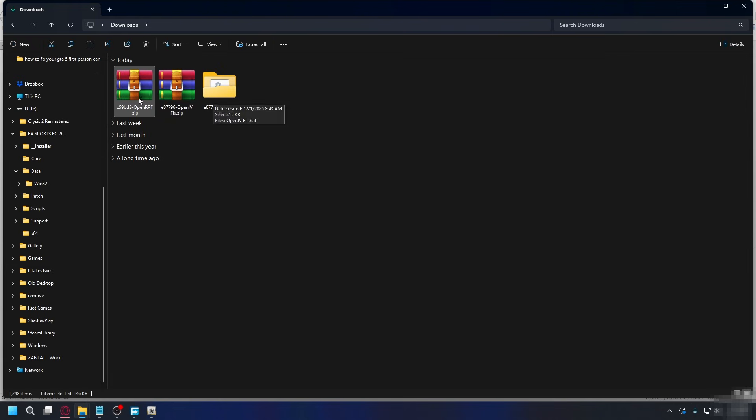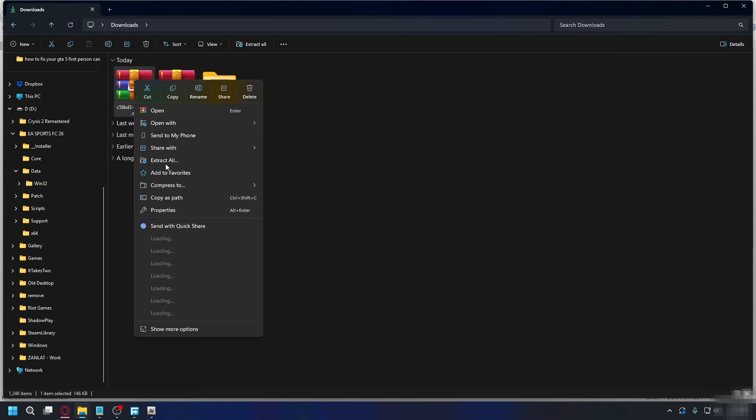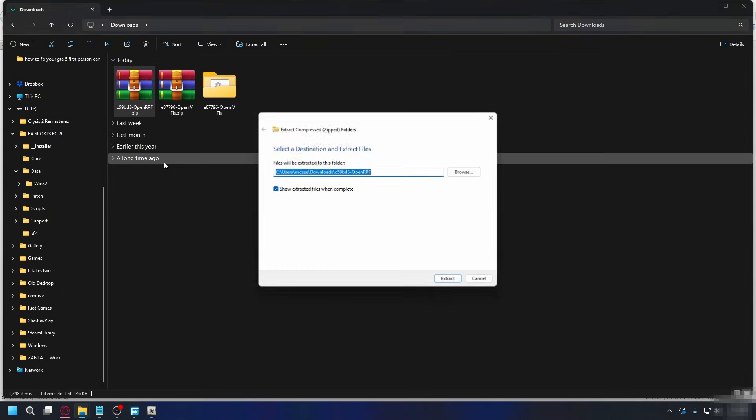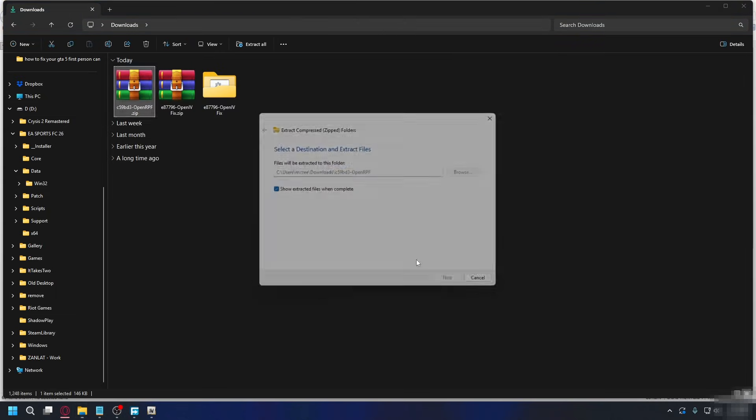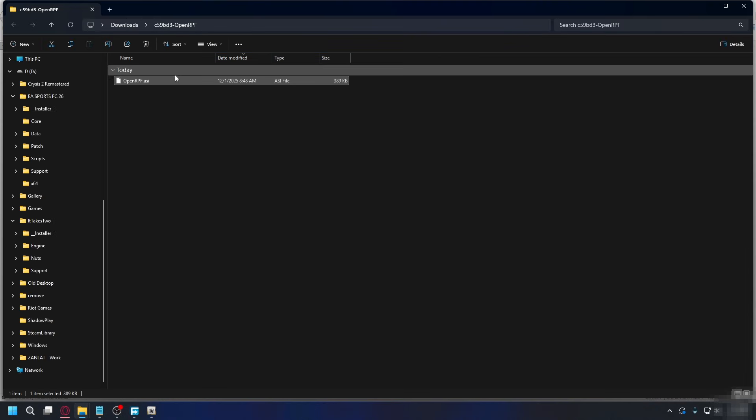Go to your downloads folder. You'll have openrpf.zip. You're going to extract it first. Right-click, hit extract all, extract. And inside it, you'll have openrpf.asi.